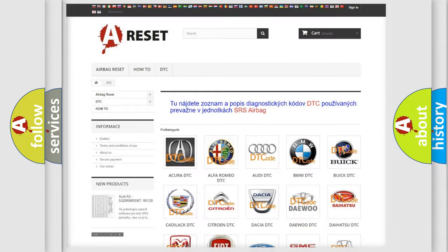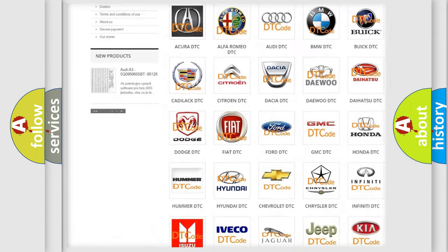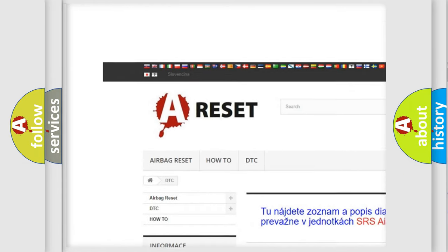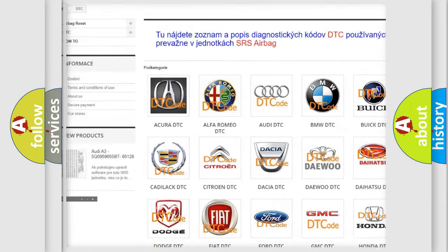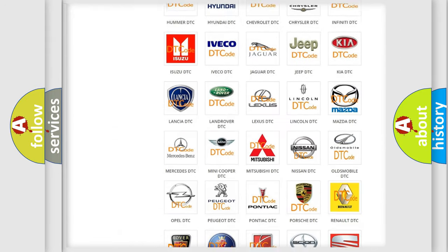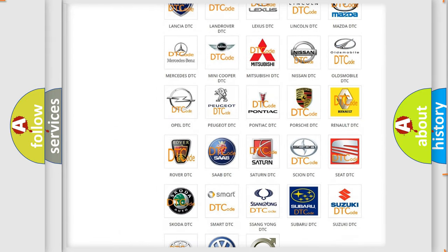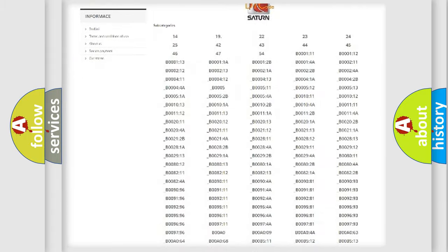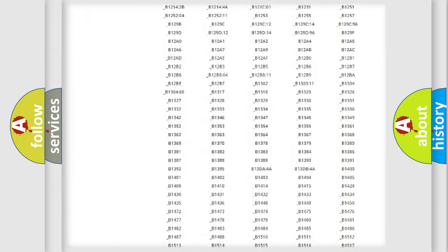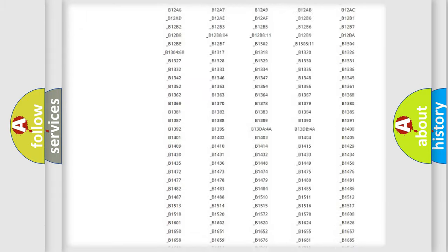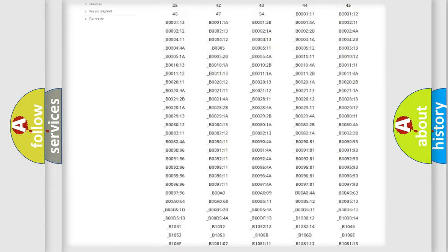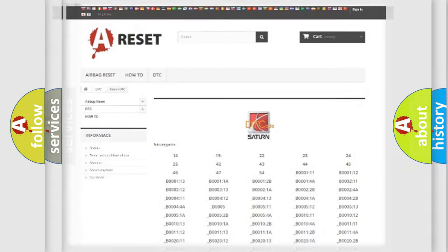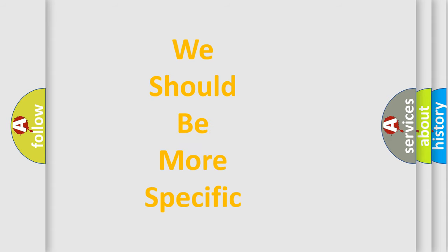Our website airbagreset.sk produces useful videos for you. You do not have to go through the OBD2 protocol anymore to know how to troubleshoot any car breakdown. You will find all the diagnostic codes that can be diagnosed in Saturn vehicles, and many other useful things. The following demonstration will help you look into the world of software for car control units.